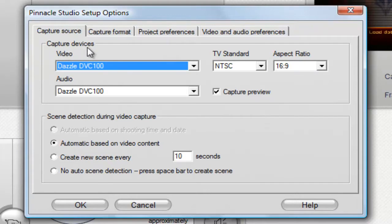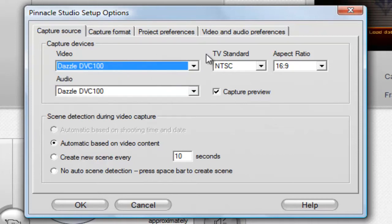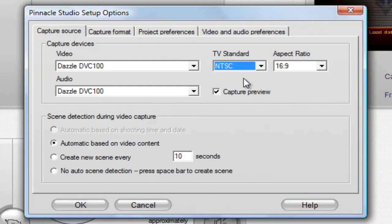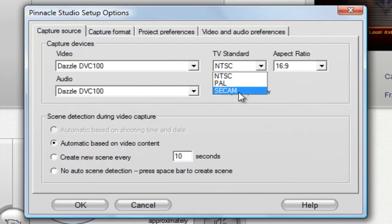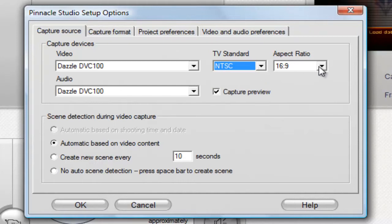Under Capture Source, make sure your device is set. I have the Dazzle DVC 100 selected — that's your capture cam. For TV standards: if you have a PAL TV, use that setting. If you have a standard TV like the one I'm using, you're going to want to go to NTSC and click that. PAL is just a newer format, and SECAM is basically the French version of PAL — but let's just ignore that.